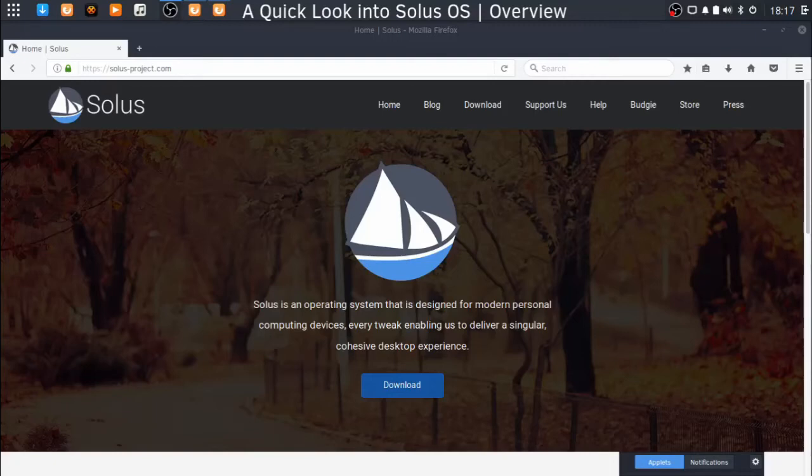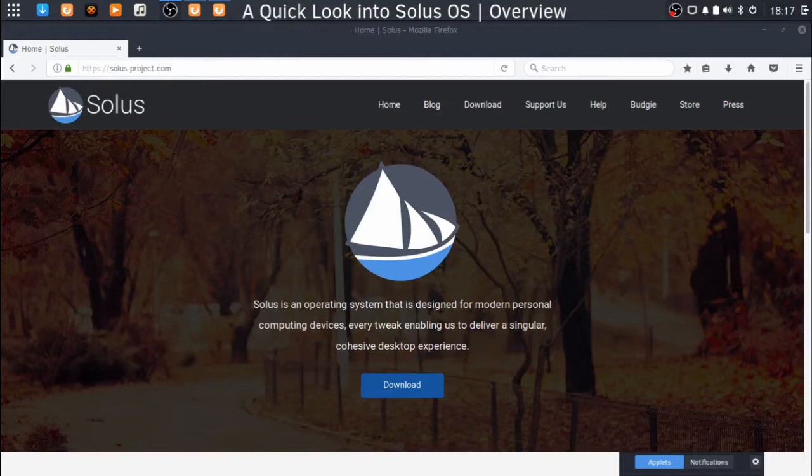Hello guys, my name is Coexist, and today we're going to take a quick look into Solus OS, otherwise known as the Solus Project.